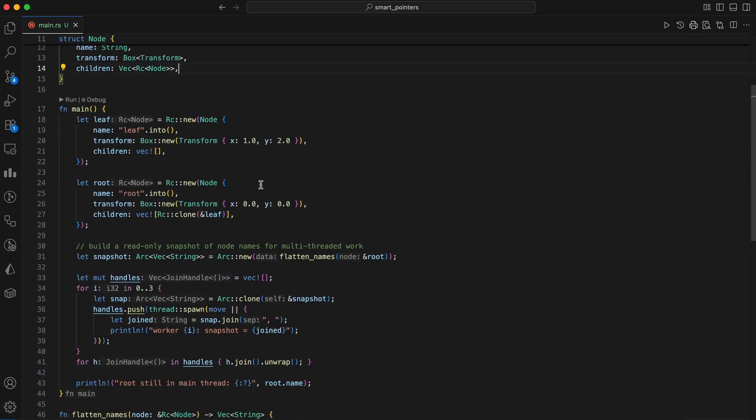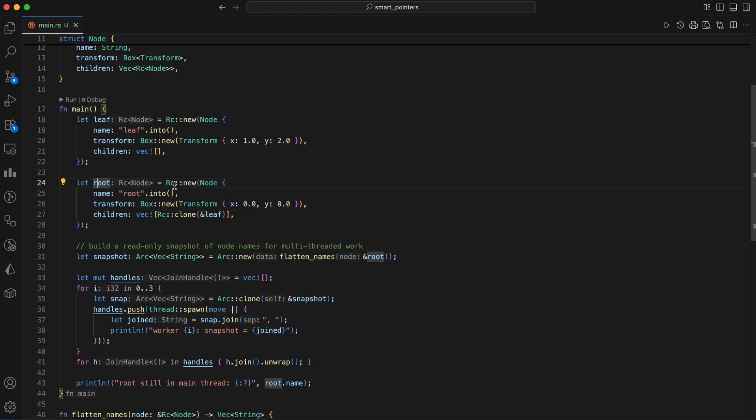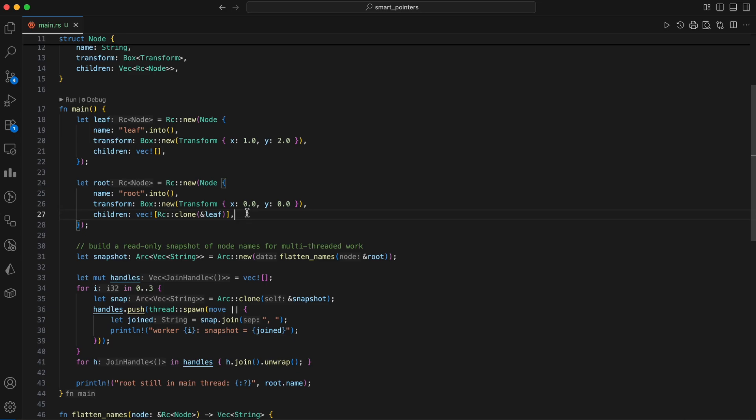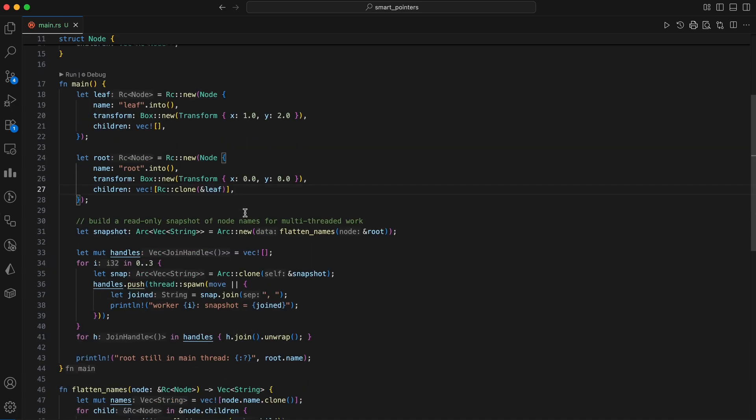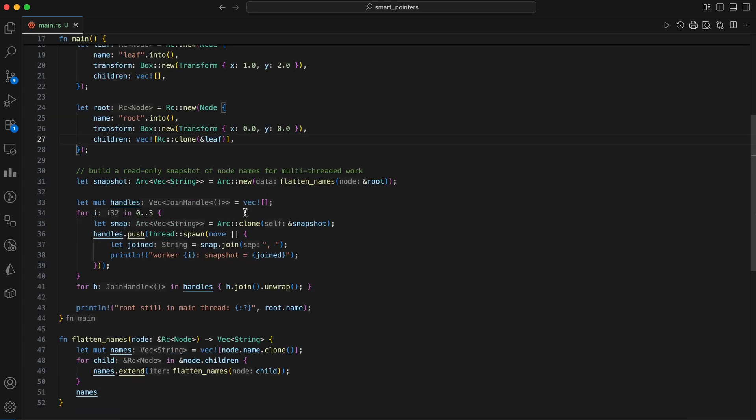In main, first we create a simple tree-like data structure with a root node and a leaf node, using smart pointers to manage memory and ownership. Both nodes are wrapped in an RC. The root's children field is a vector containing another RC pointer. Instead of making a copy of the leaf's data, it uses RC clone ampersand leaf, which is a cheap operation that just increments the reference count. This means both root and the original leaf variable now share ownership of the same node data on the heap, linking the root to the leaf as its child.